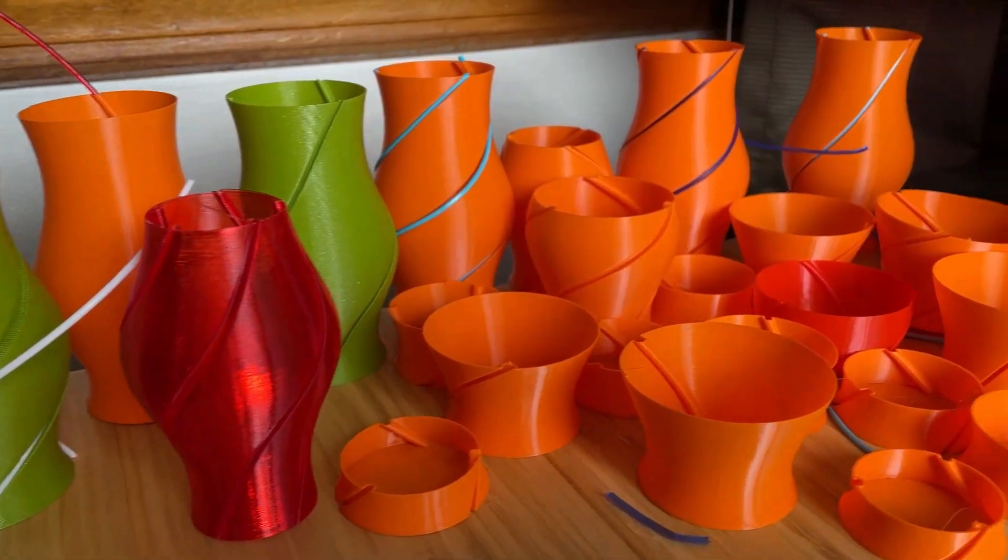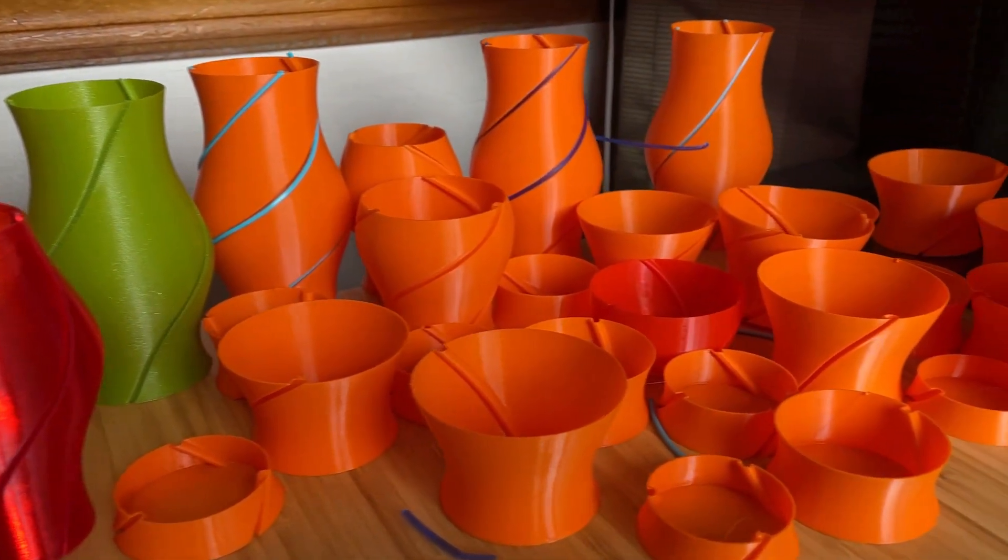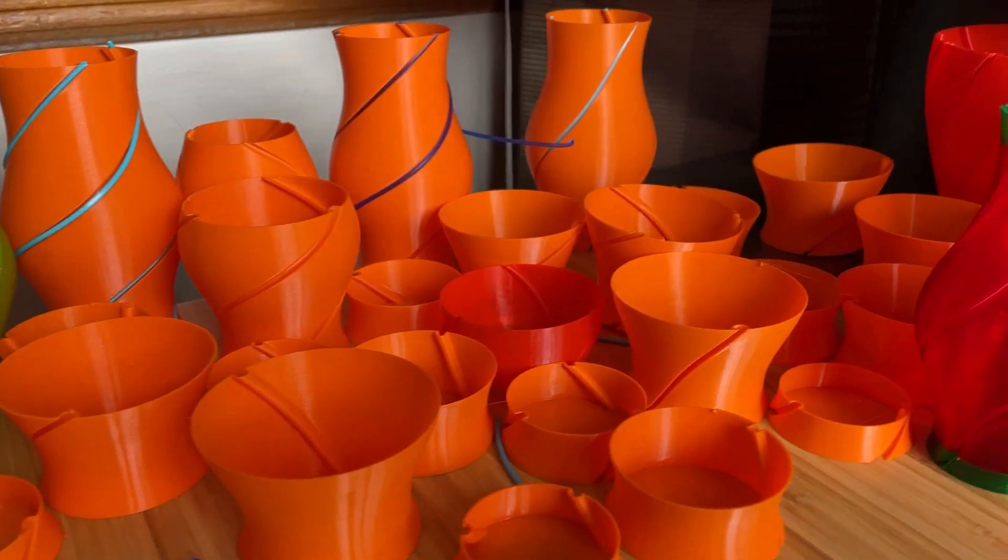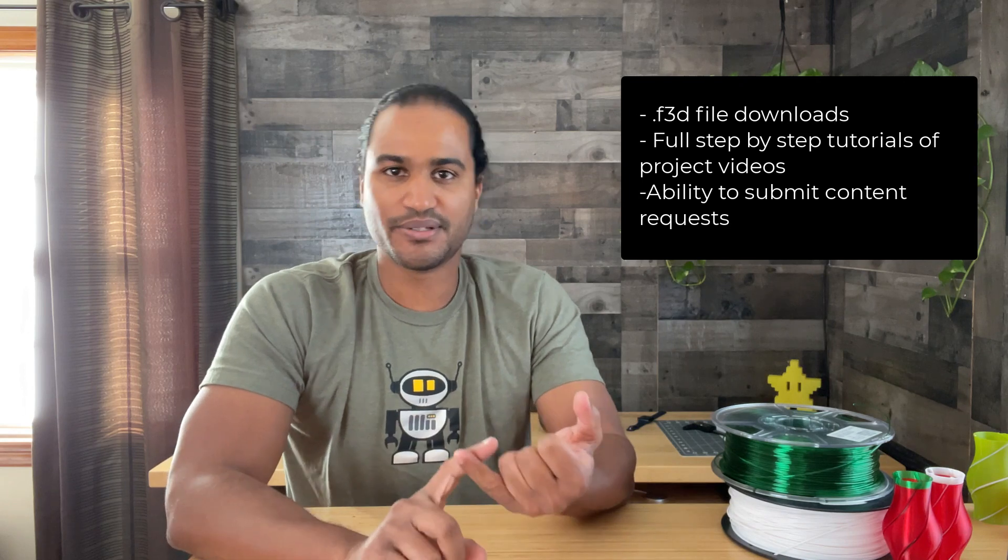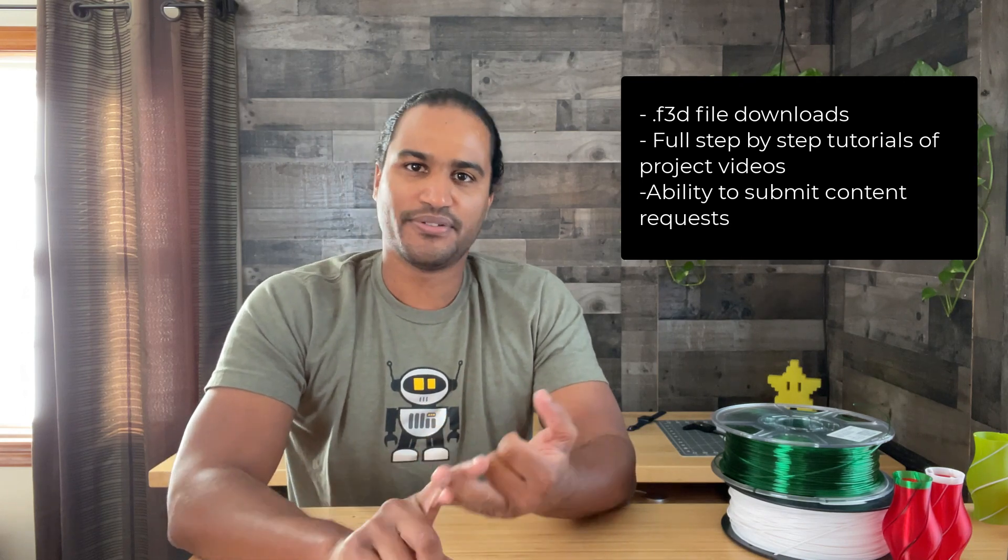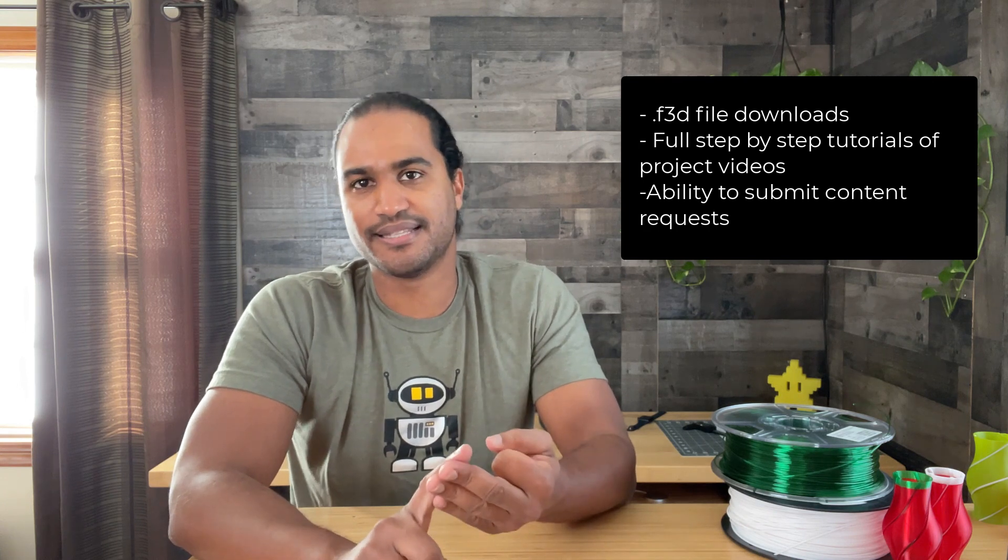These videos take a long time to plan, to shoot, edit. The 3D printed projects usually go through numerous iterations before I have a final model to share with you. I mean, just look at all the prints to prepare for today's video. I've got some special rewards for your support, including access to the Fusion 360 models, full step-by-step tutorials, and the ability to request content topics. Click on the link below to visit the page and for more details. And thank you for your support.